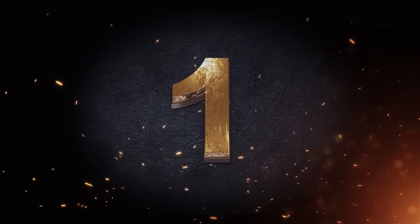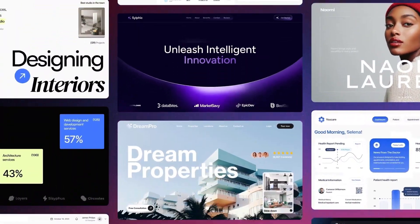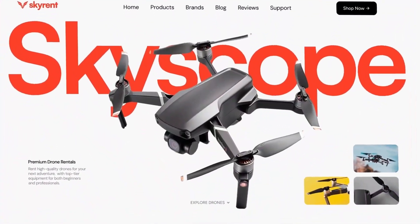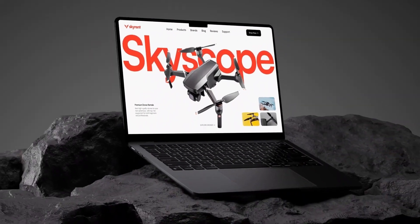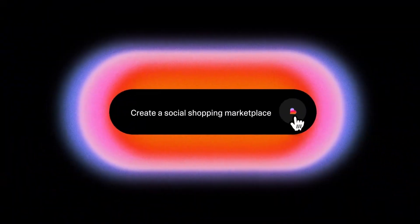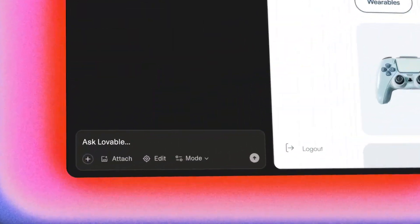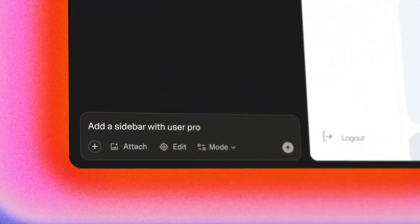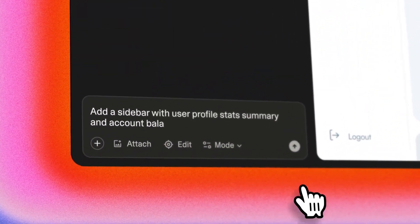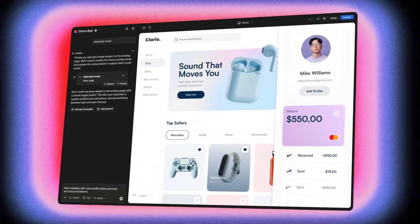And topping the list is Lovable, your personal full-stack engineer in one platform. Describe your idea in plain English, say, an event booking app with payment integration, and it builds your database schema, front-end, back-end, user authentication, and analytics.